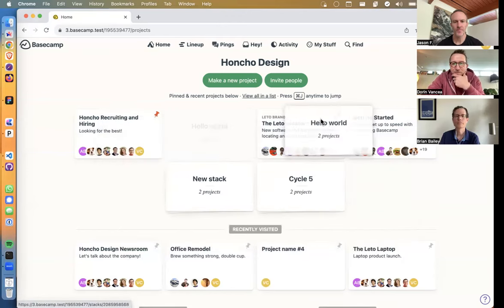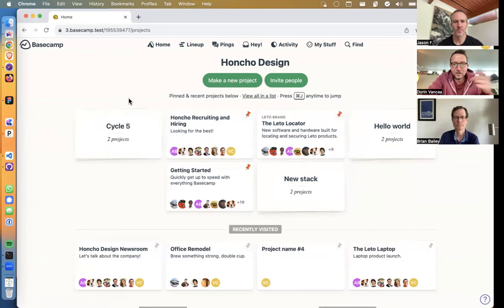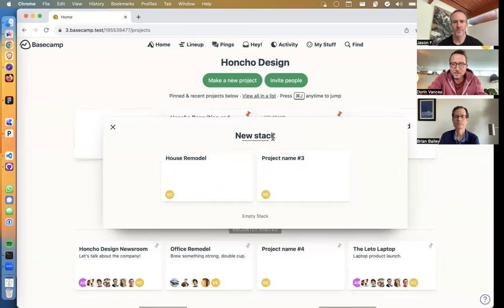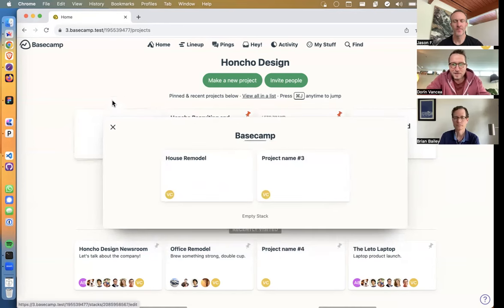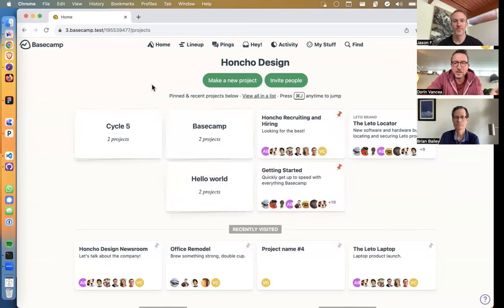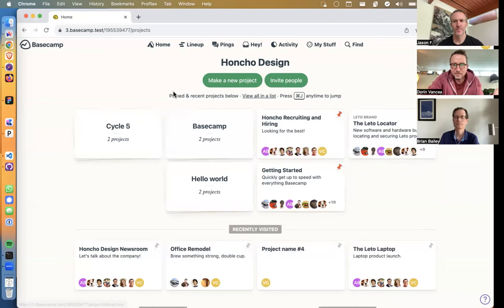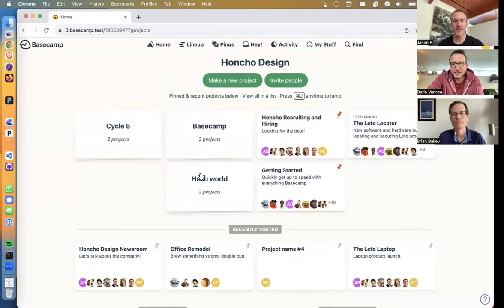You can still move stacks around in the top section. If I'm working on cycle five and want it top left, I move it there. Maybe this is the company's stack where I have all my Basecamp — I can rename it. With stacks it's just much easier to organize your pinned areas. Many people have many projects pinned and it's hard to keep track of where things are.